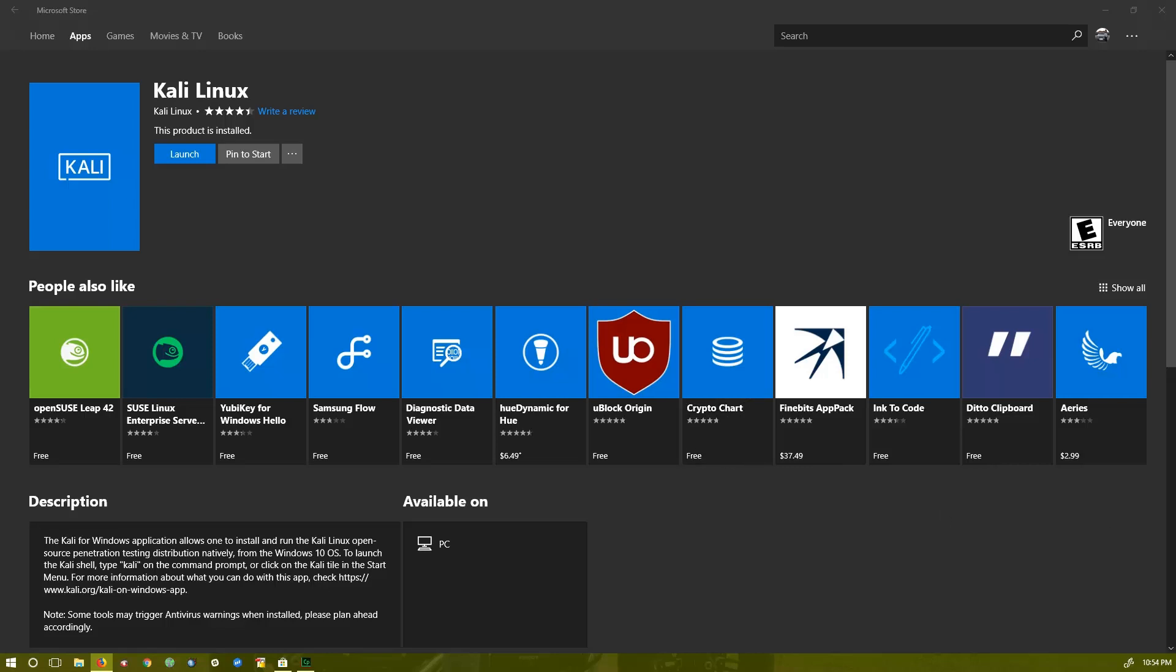Hey guys, this is Mandira and welcome to another tutorial on SmackStreams. In this video we're going to take a look at a new app that has been released by Microsoft. They have released a Kali Linux app that we can use just like an app. We just have to install it and you can run the whole Kali Linux in an app in Windows 10.